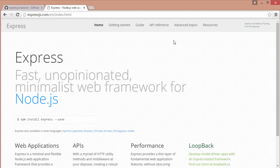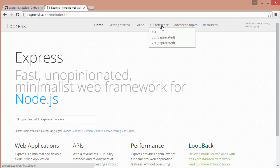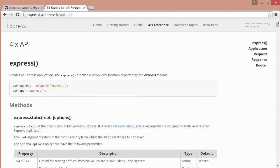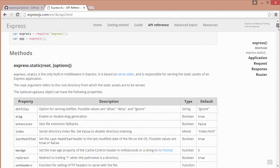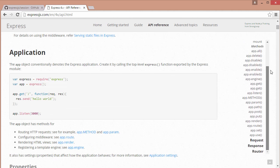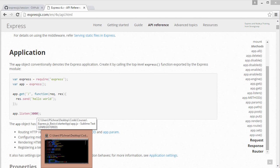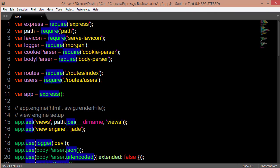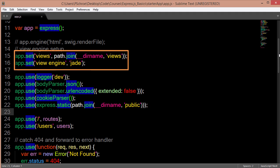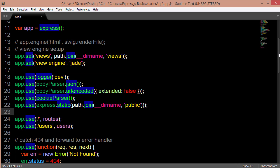And here is where you can find documentation on each of these methods under API reference version 4.x. Getting back to our file, we first see an app.set. This pretty much always comes first and will define our templating and where our view files will live.